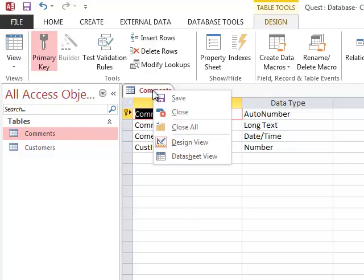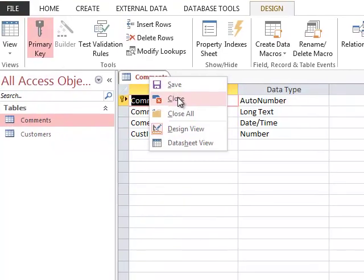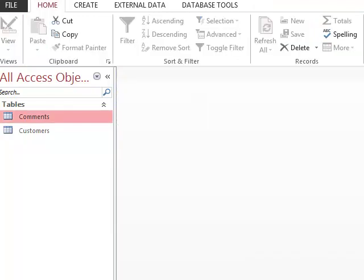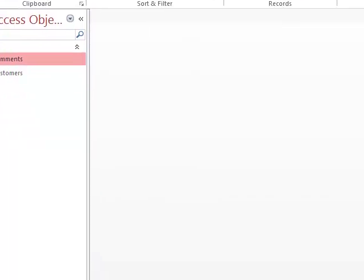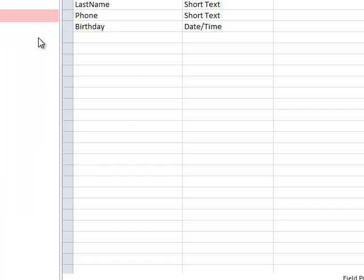Now I'm going to right-click on the comments tab, and I'm going to select close, and then yes to save the changes. Now I'm going to right-click on the customers table in the navigation pane, and I'm going to select design view.